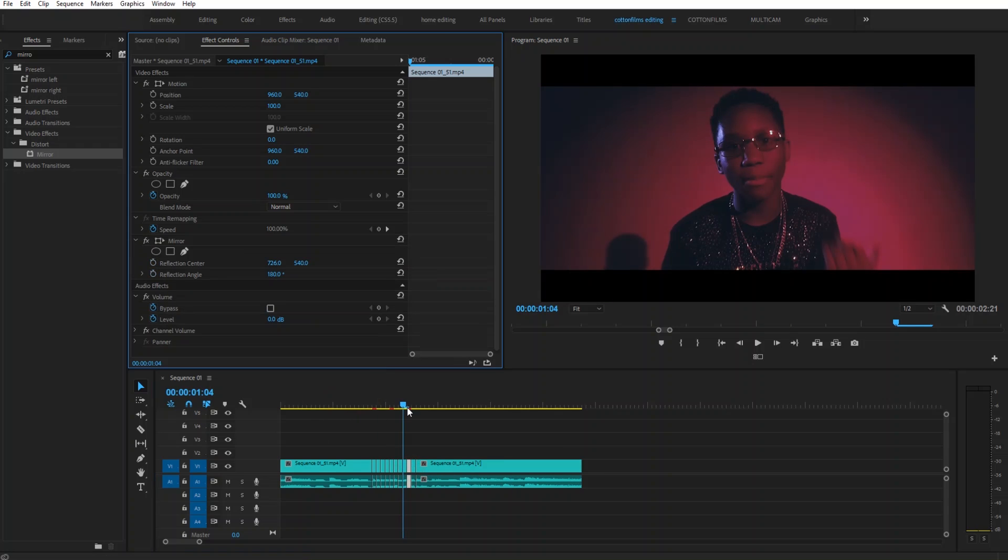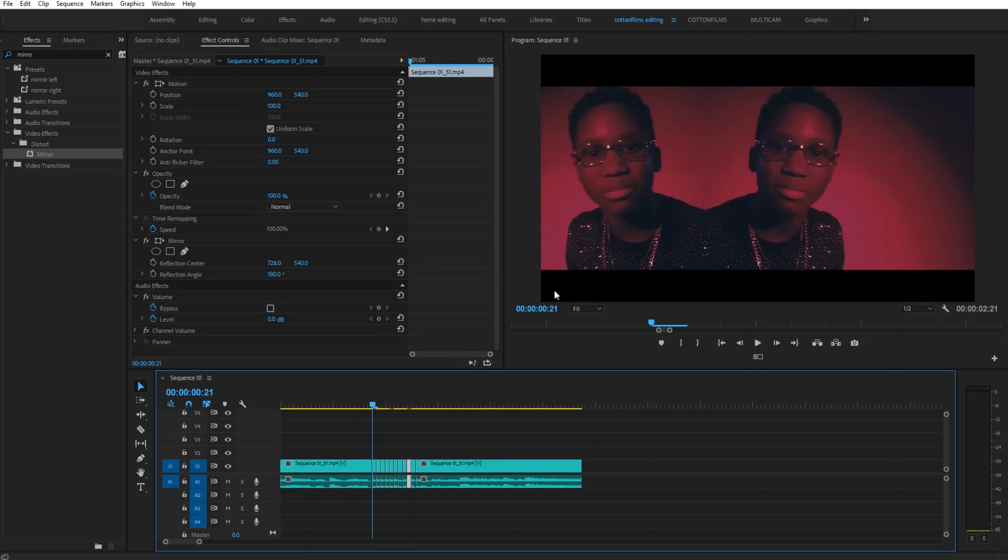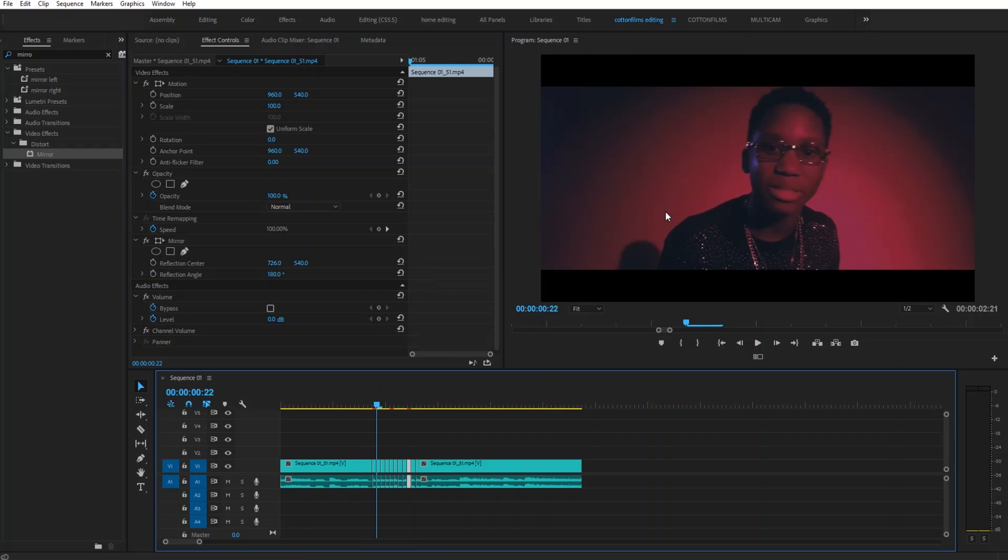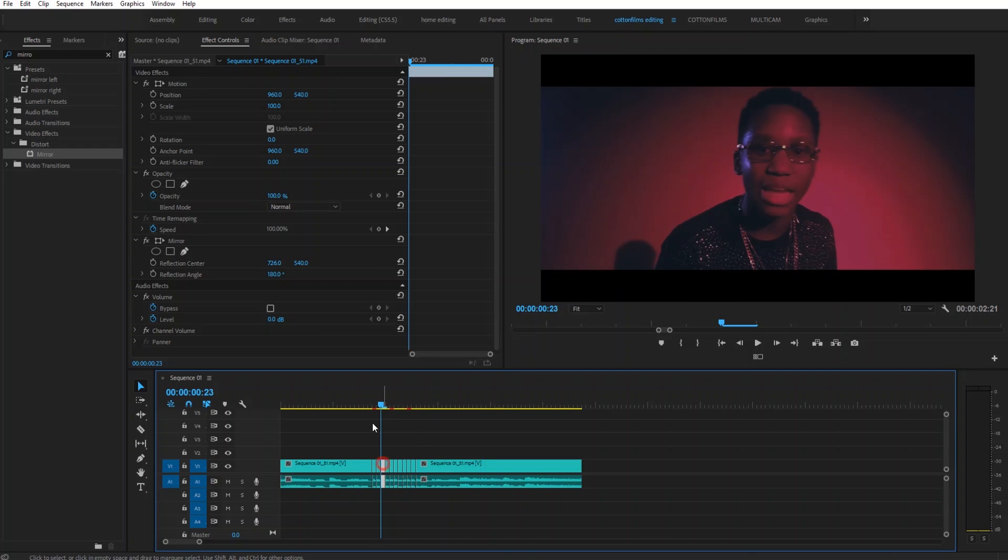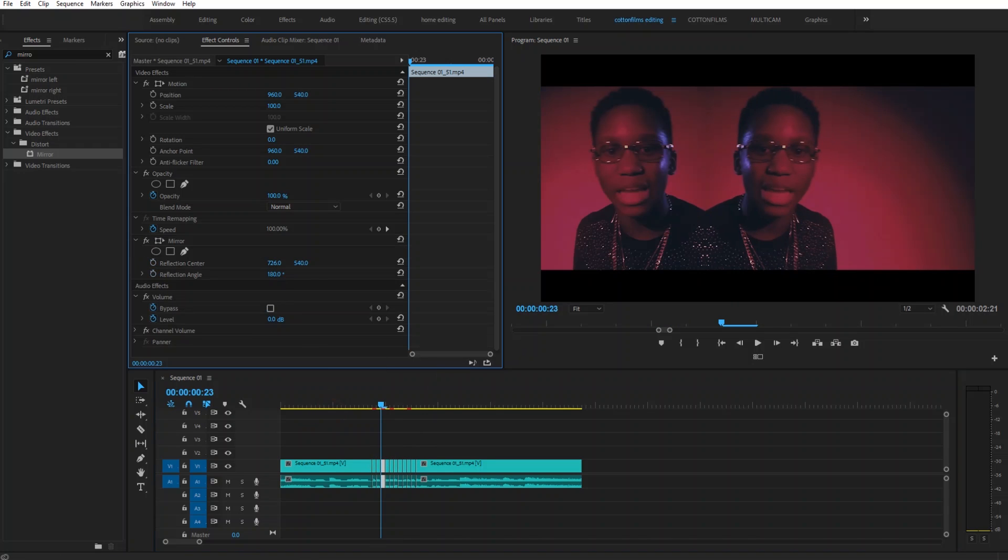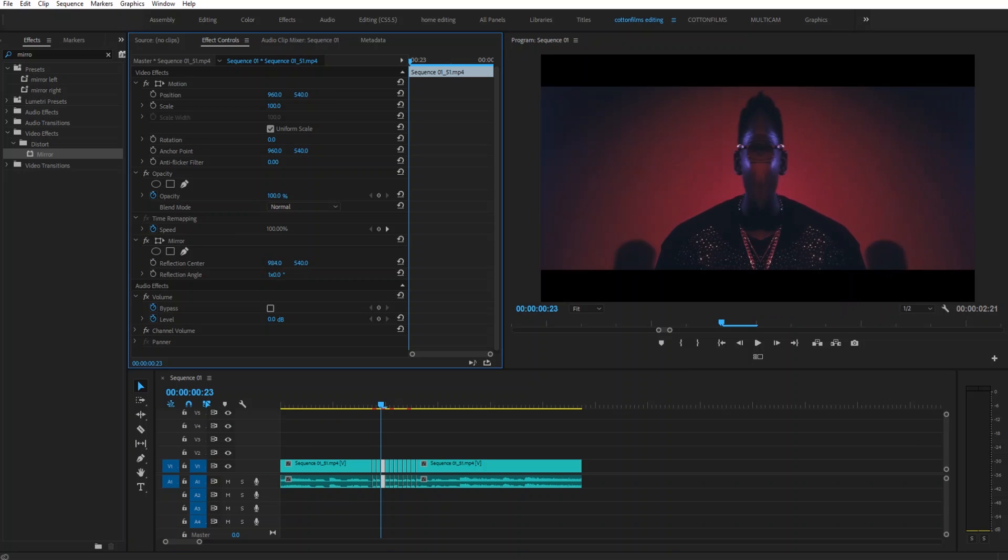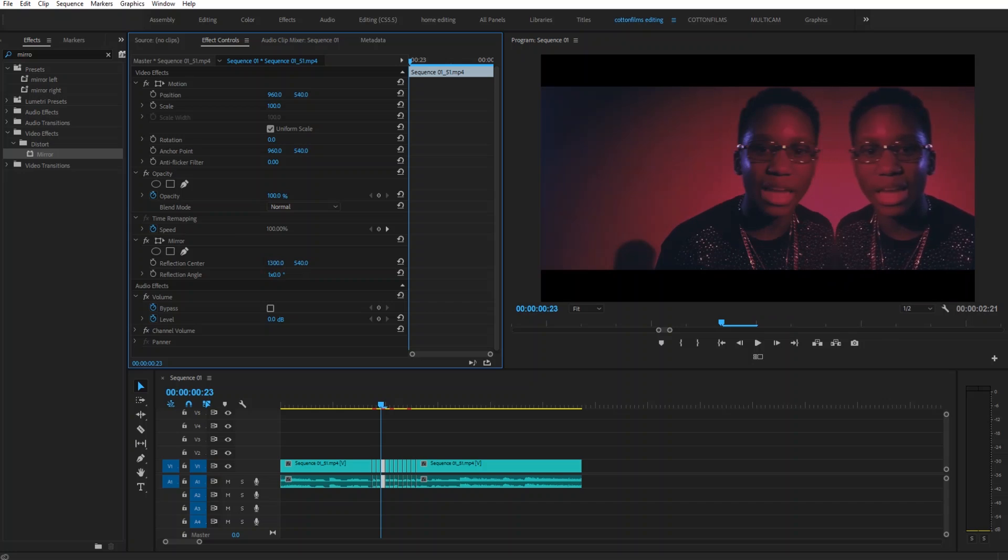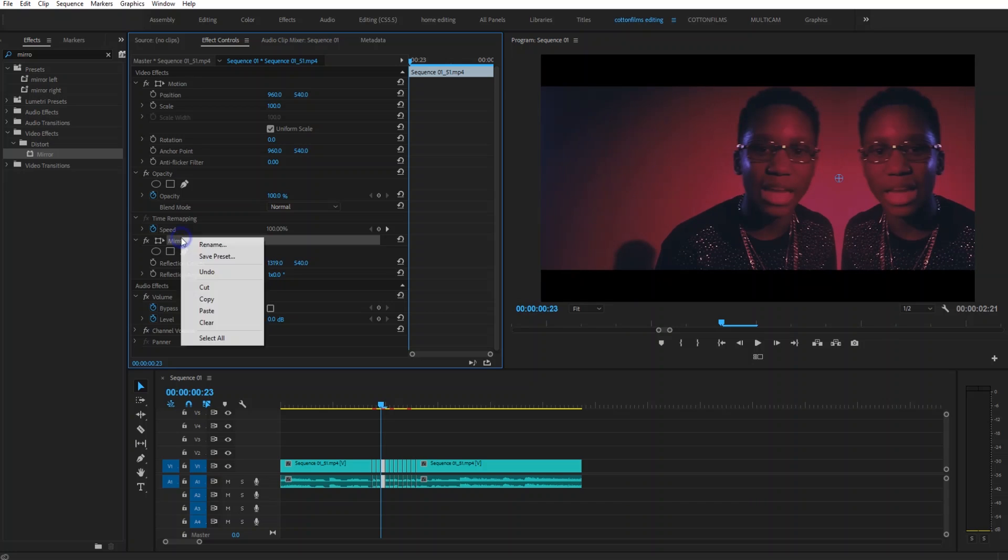So then we're going to go to the third frame, we're going to paste the mirror, but this time change it to 360 and then move the number to the right. We're going to copy this mirror.